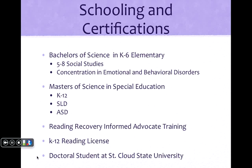I received my bachelor's of science degree in K-6 elementary education with a 5-8 social studies license and a concentration in EBD. Then after I got that license, I substitute taught for a while and decided that I really liked special education. I applied for a special education job and I got it. I was working at Eastview High School in Apple Valley, Minnesota as a 9 through 12 LD resource teacher and at that point I went back and got my master's of science in special ed. I currently have a K-12 license in SLD and I'm waiting for my final ASD license to go through.